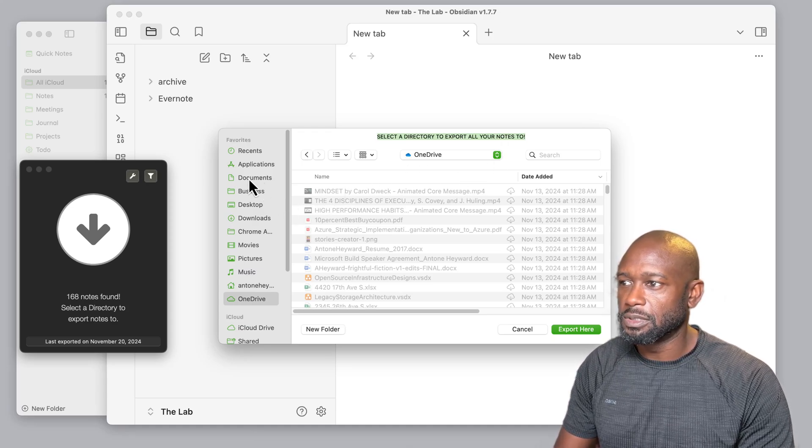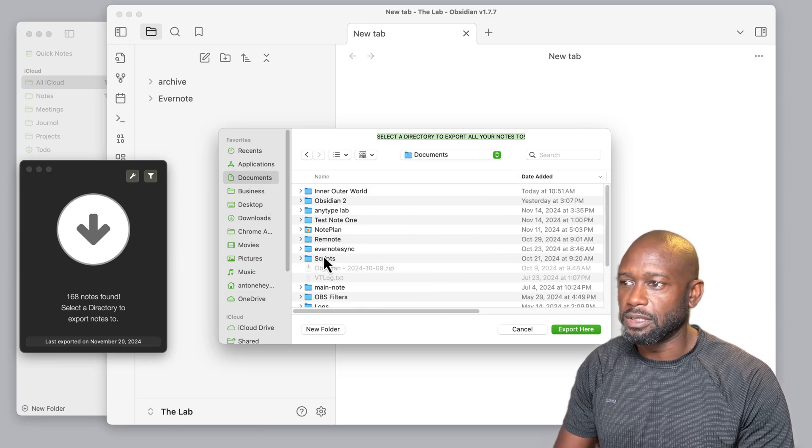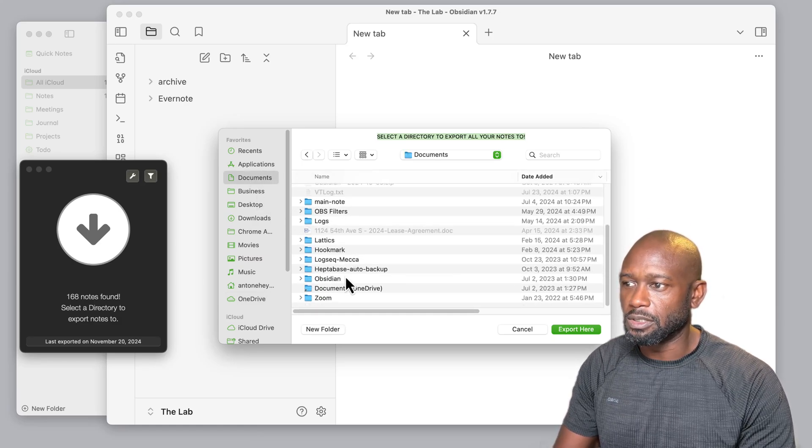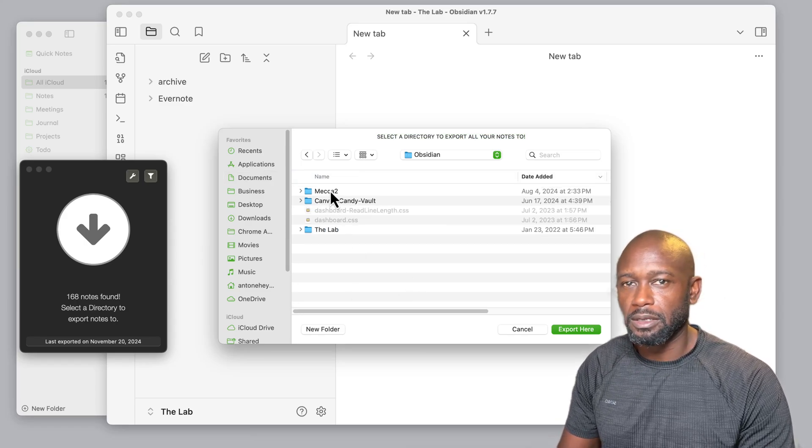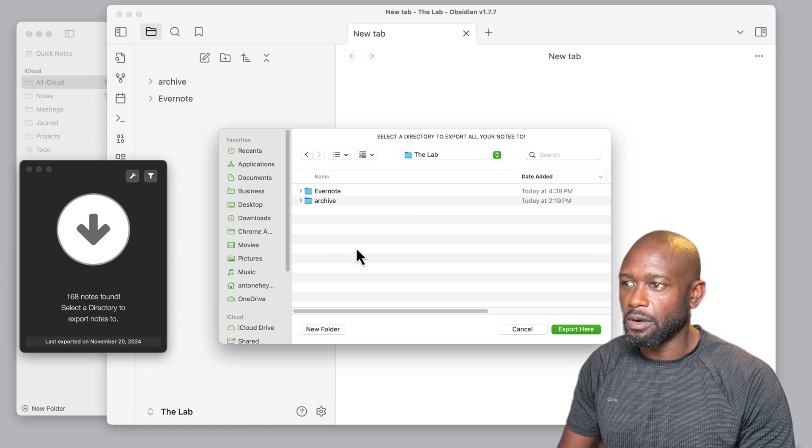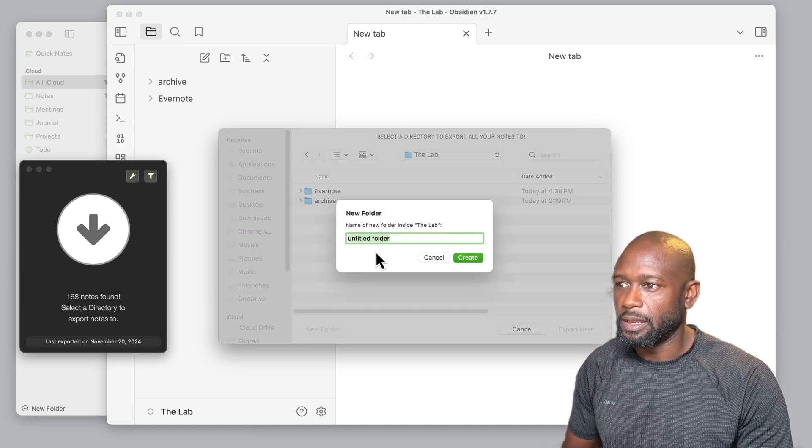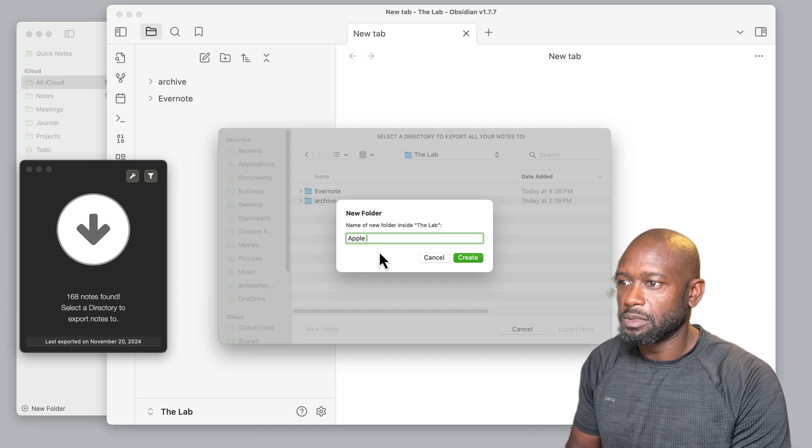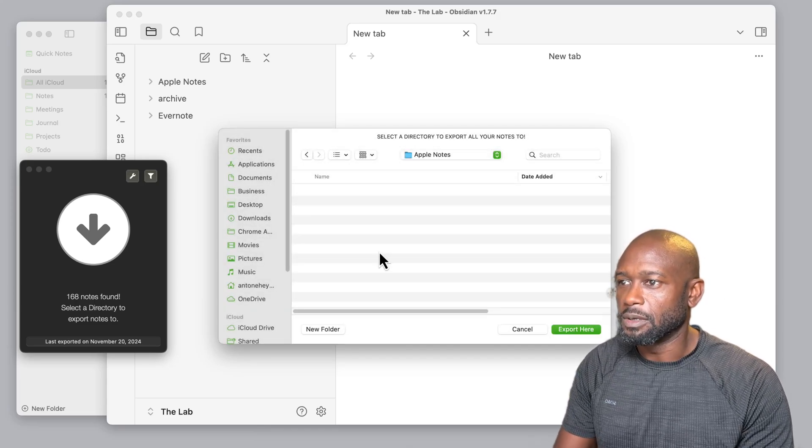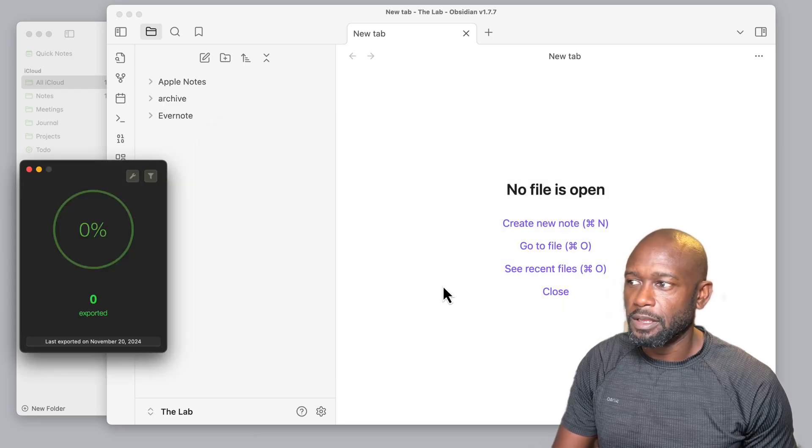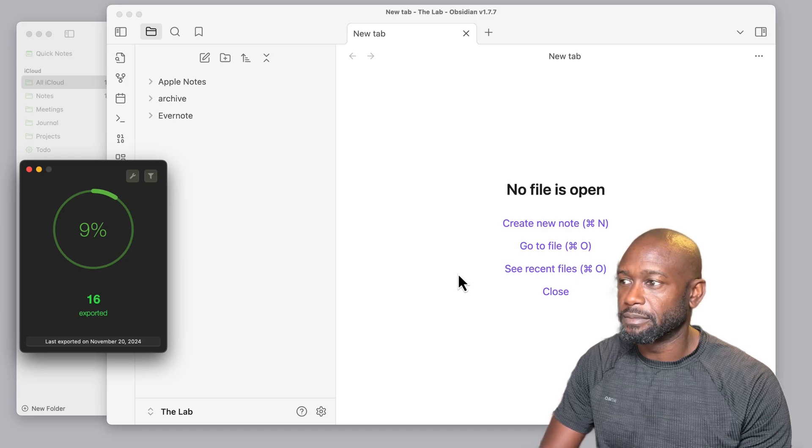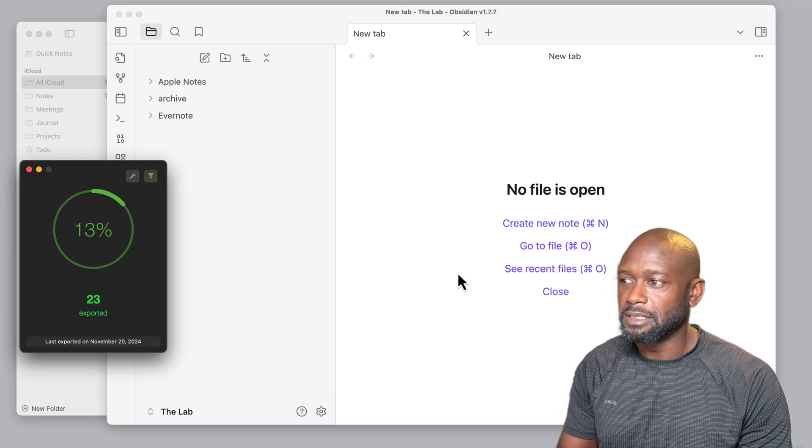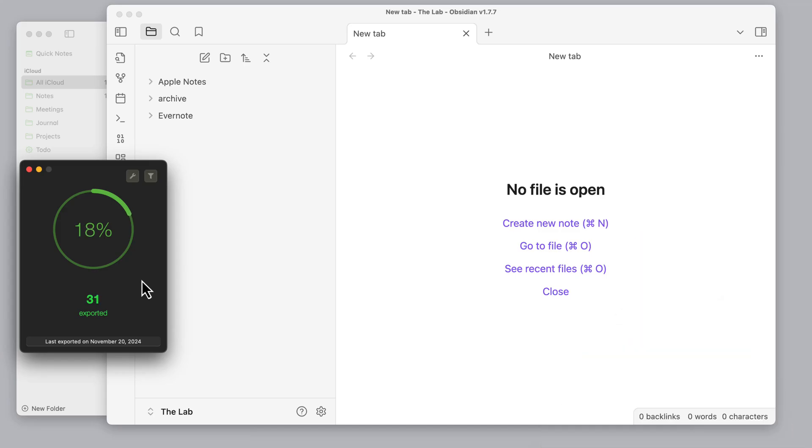I'm going to choose, in this particular case, we're going to go ahead and go into the Obsidian vault that we want to actually store this in. The good thing here is we can export directly to the vault that we want. We'll create a folder name here, we'll just call it Apple Notes, click OK, and then we'll say export here. Now depending on the size of your Apple Notes database, this could take a short amount of time or it could take a lot of time.